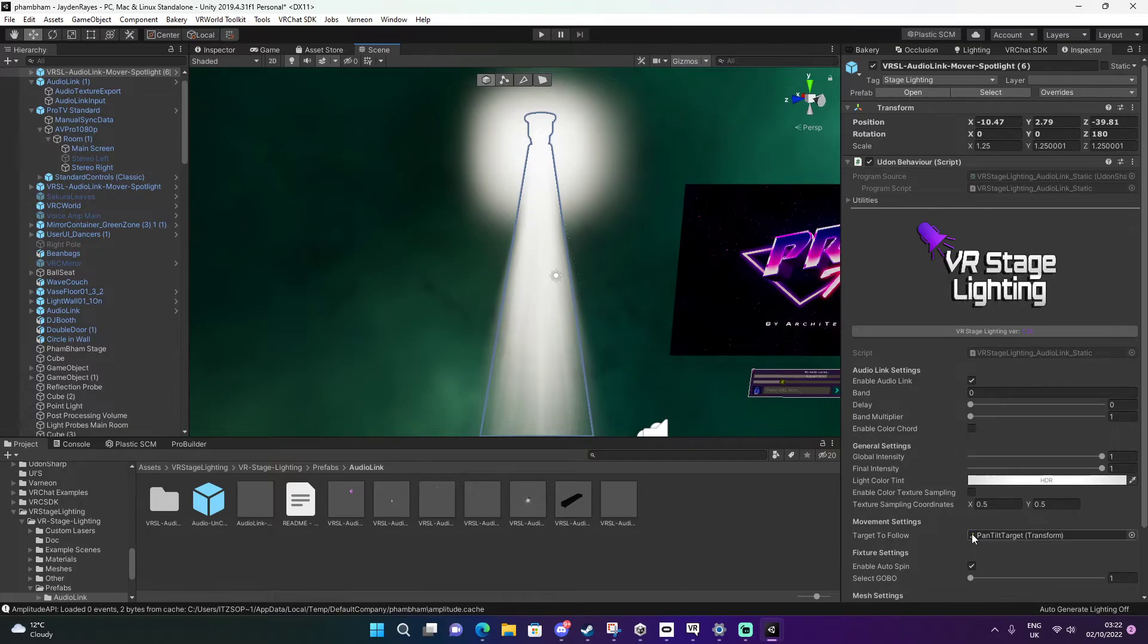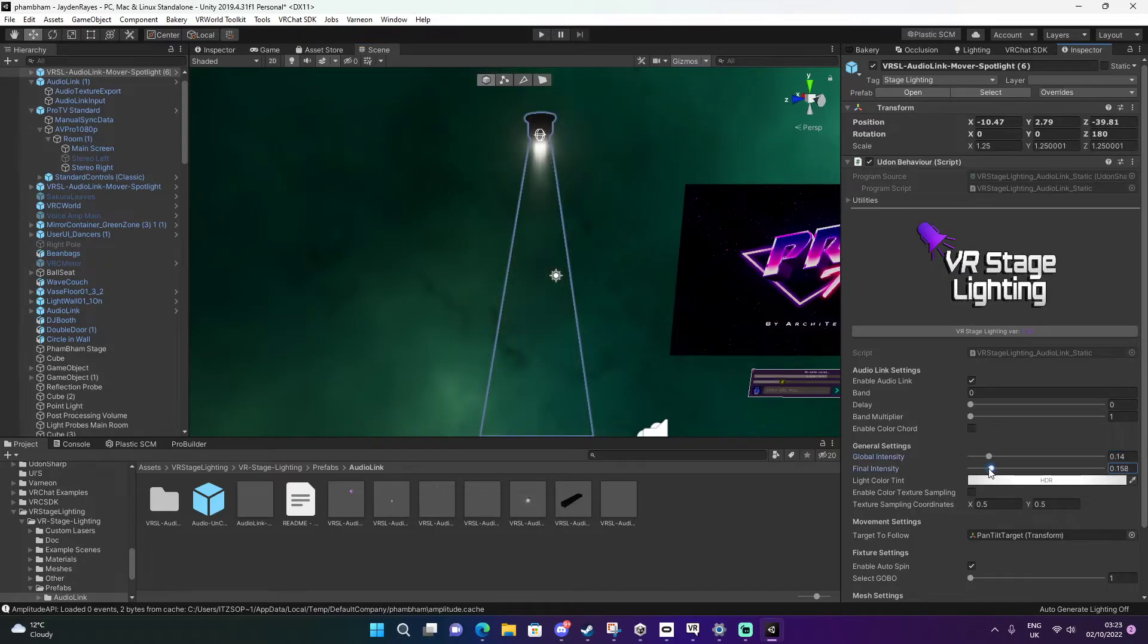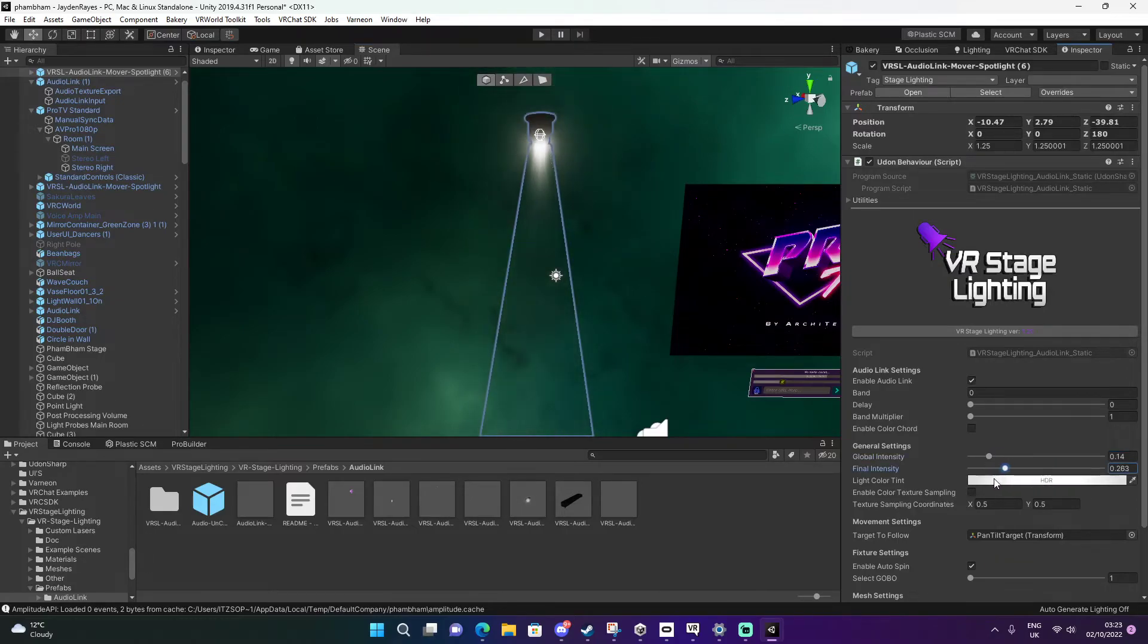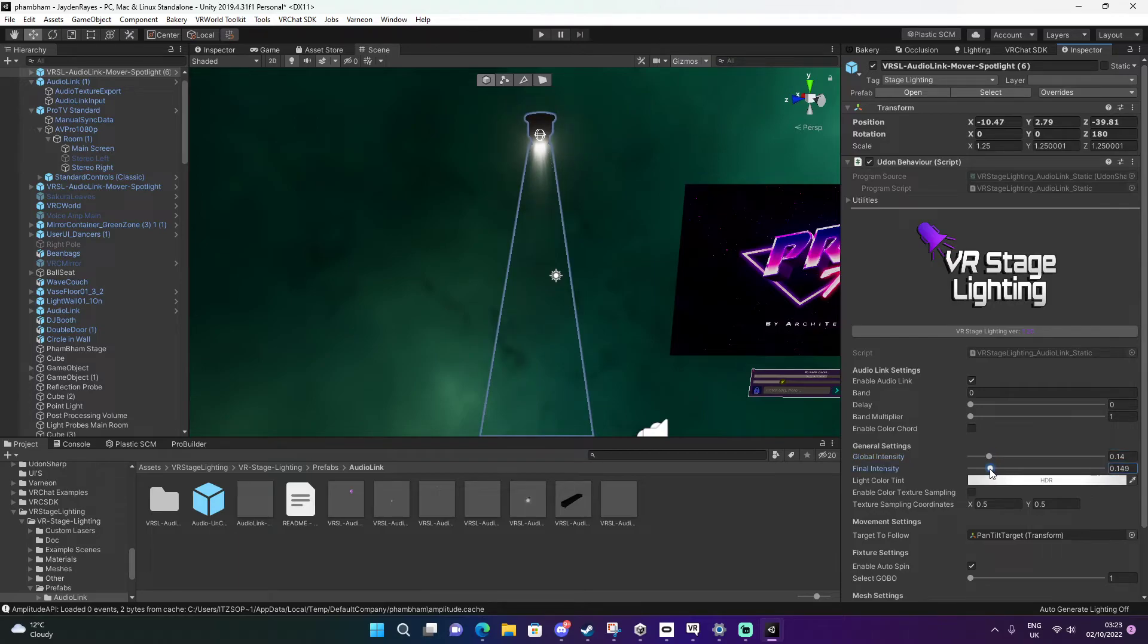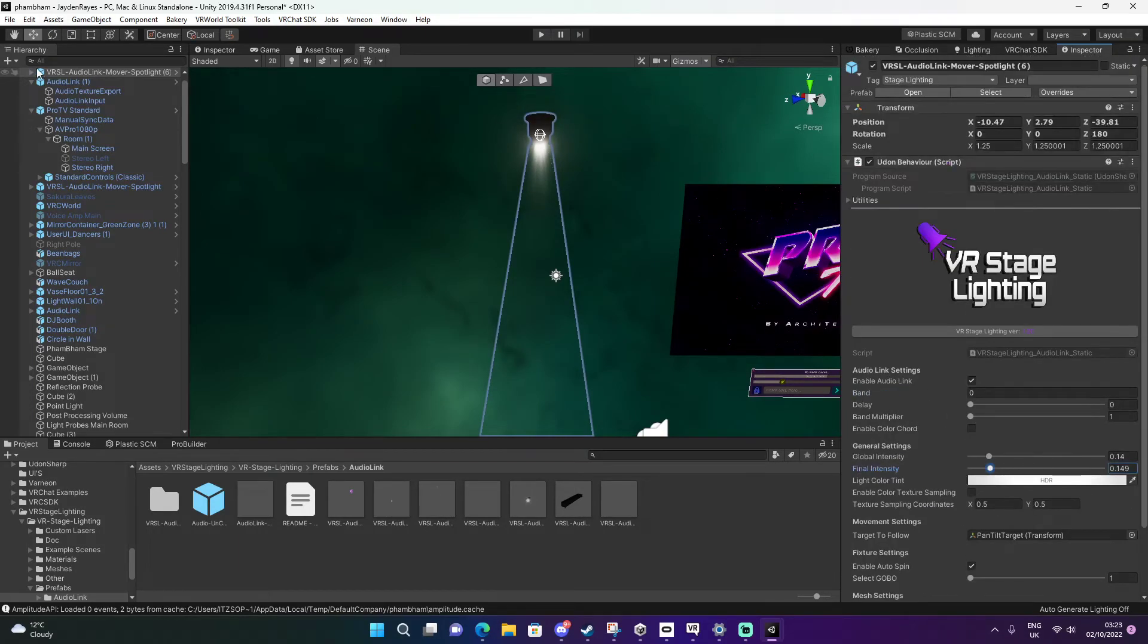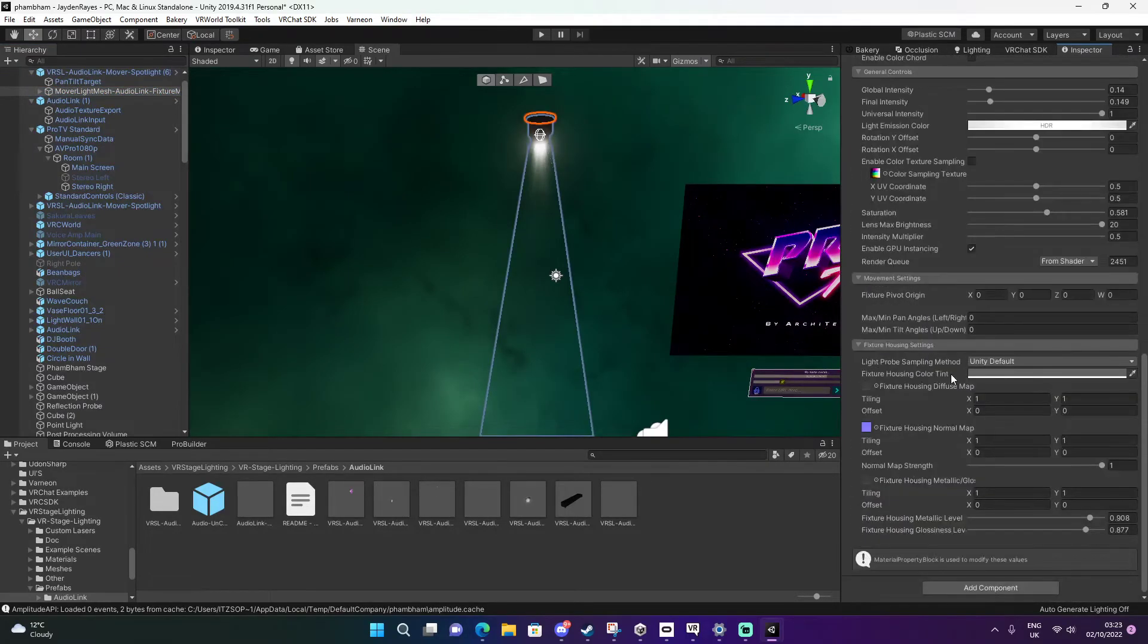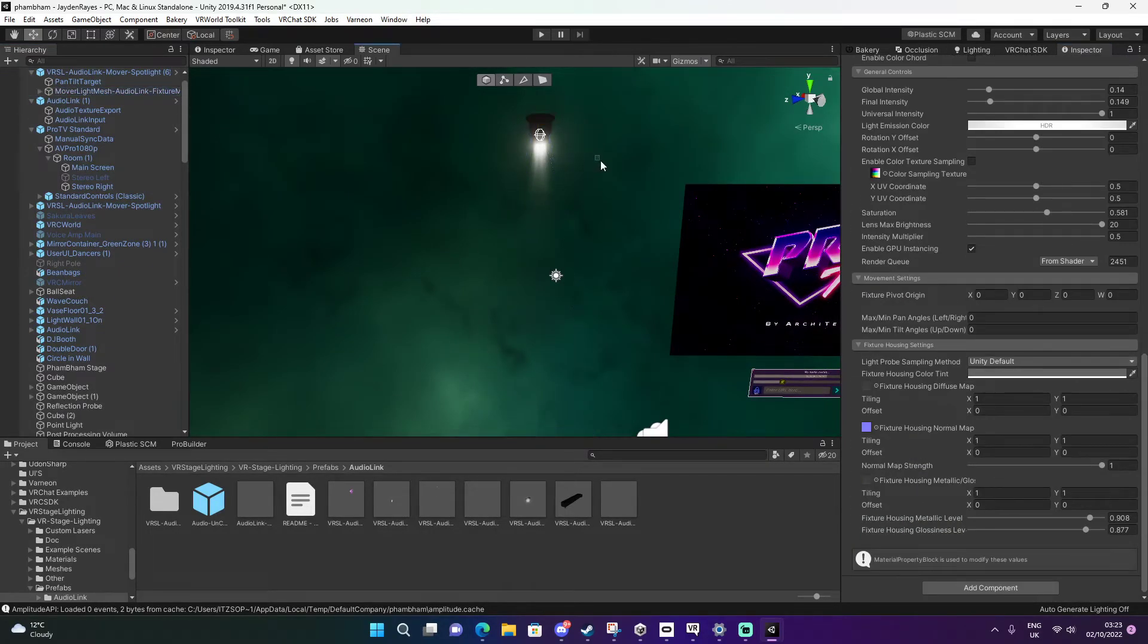Here you have some options. We're going to go to global intensity and final intensity and turn this down. You can play around with these. It's really preference and what you really want this to be. You can go into the actual settings itself, into the shader and play around with it all.